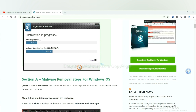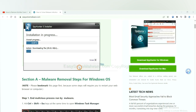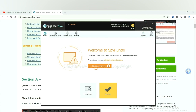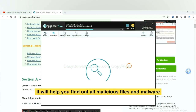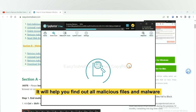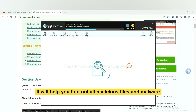Just wait about one or two minutes. When you finish, start a scan now. It will help you find out all malicious files and malware on your computer.